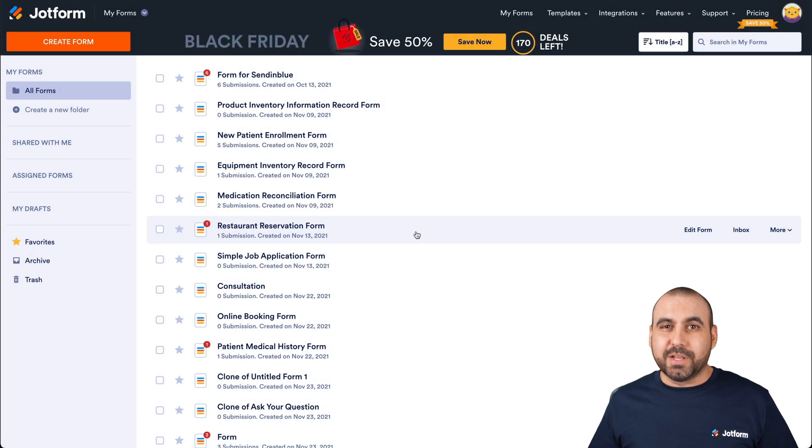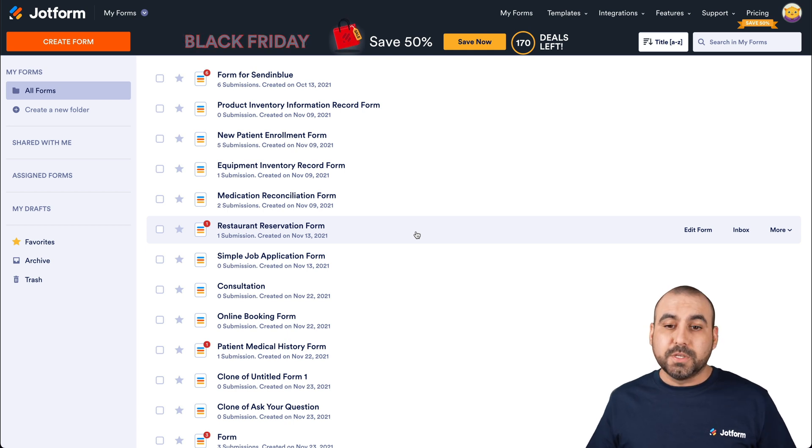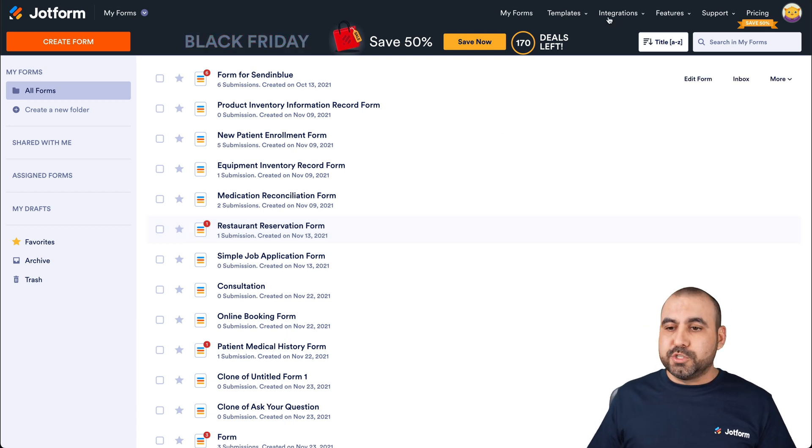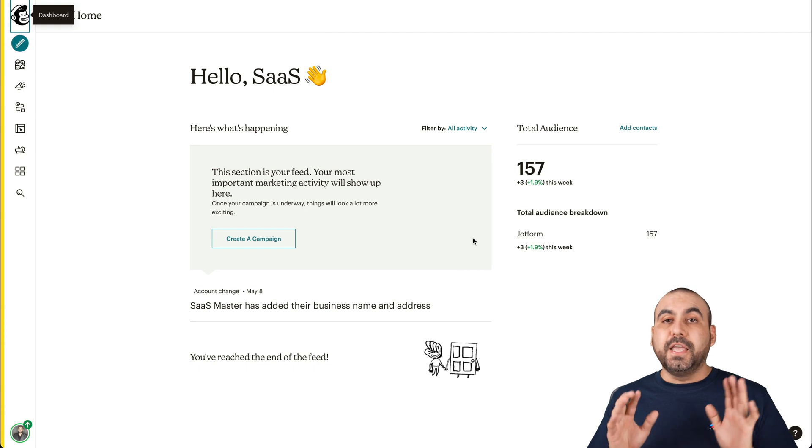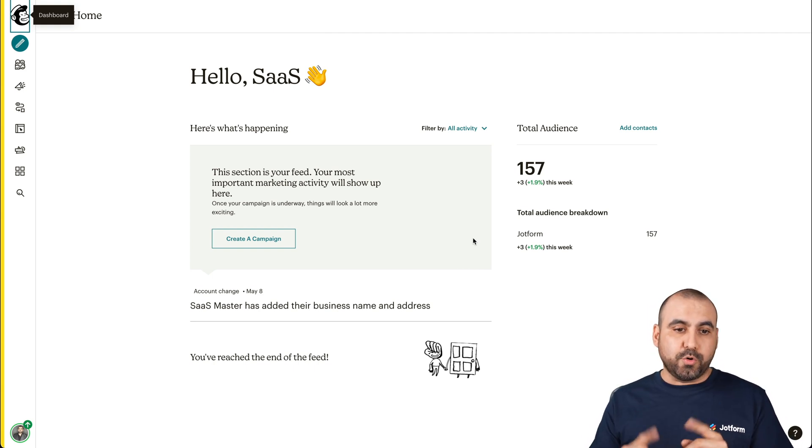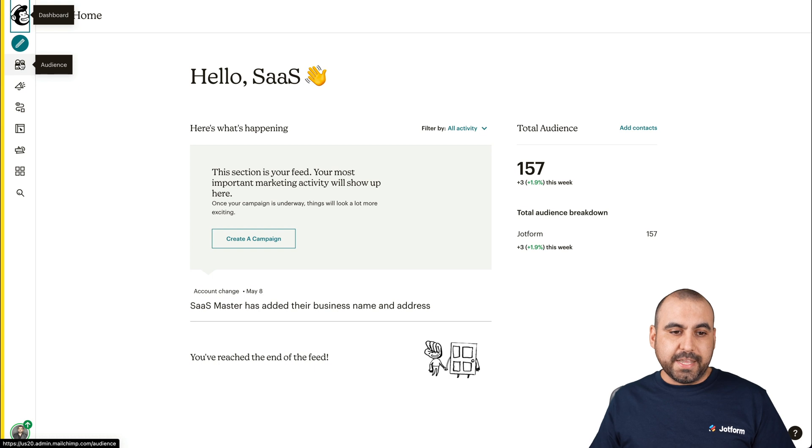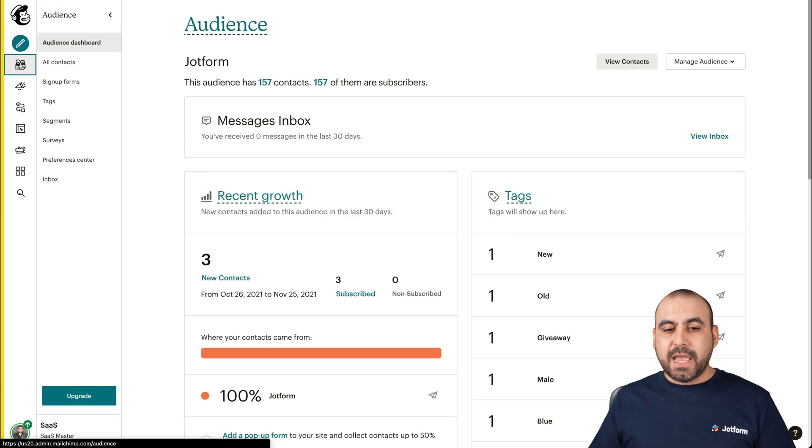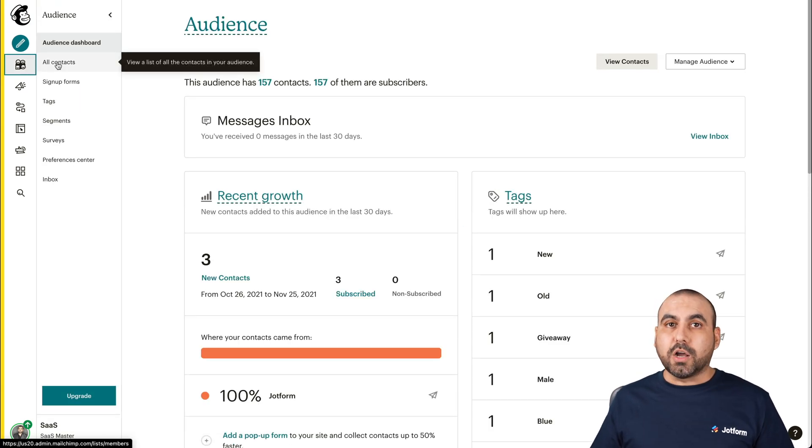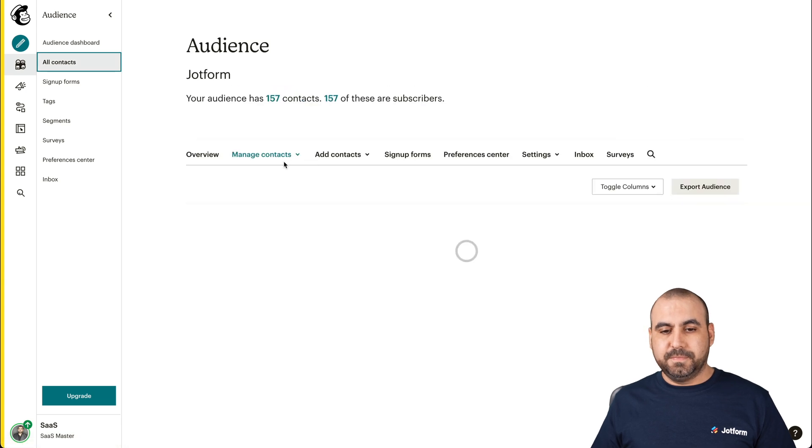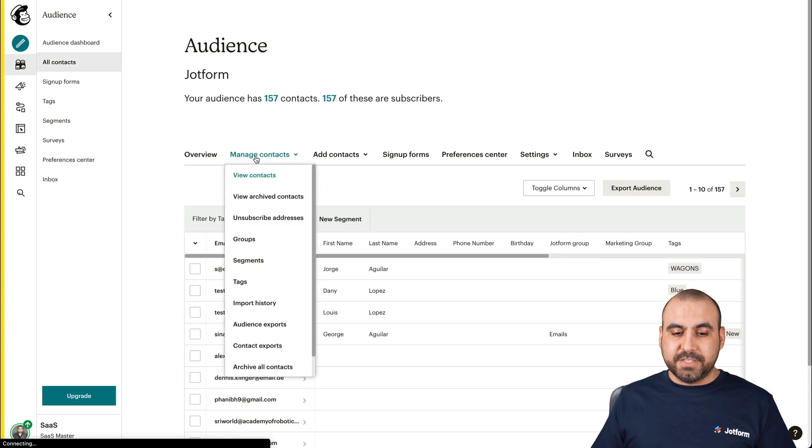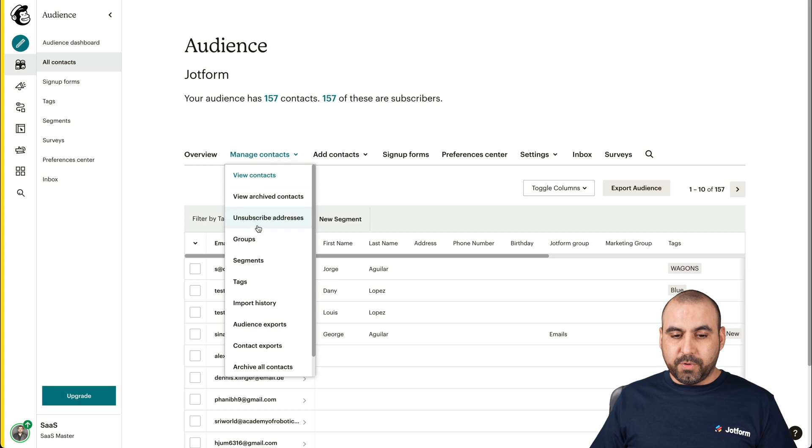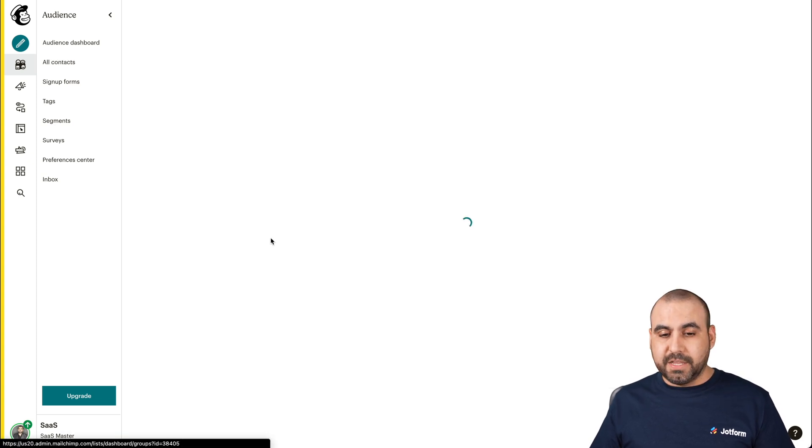This is our JotForm dashboard. Let's get started by creating our MailChimp groups. So let's head over to our MailChimp account. This is our main dashboard for MailChimp. To create a group, we're going to head over to audience. So let's click on audience and then we're going to head over to all contacts. Inside of all contacts, we're going to click on manage contacts. We're going to scroll down and there's a section that says groups. Let's click on it.